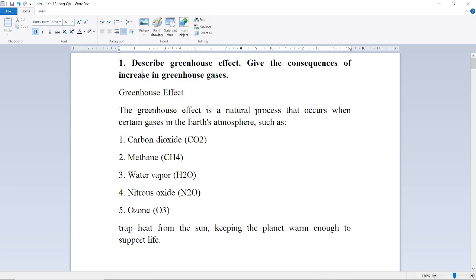Assalamu alaikum students. Today we will cover Bio class 11, Chapter 15, Exercise Long Question Answers. Let's start.